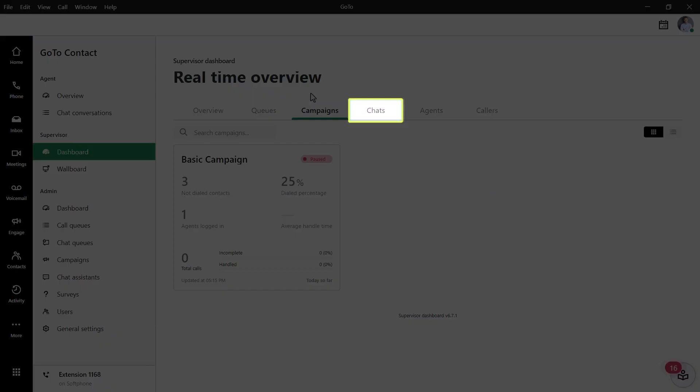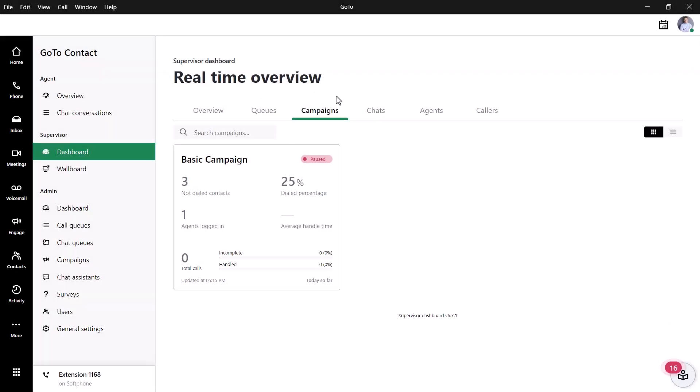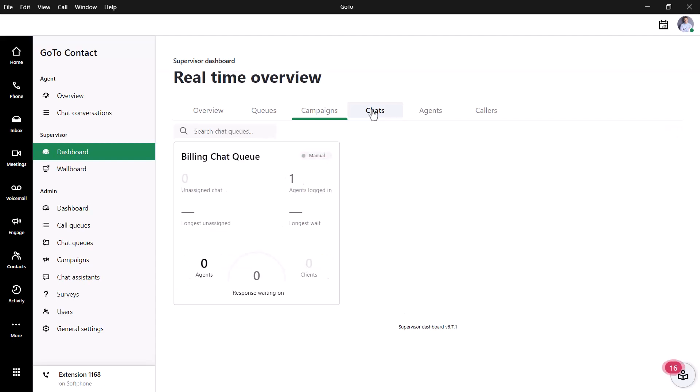Click Chats. The chat section is much like the one with the queues, where you can see high-level data or click on an individual panel for even more information. Let's click on one of our chat queues.